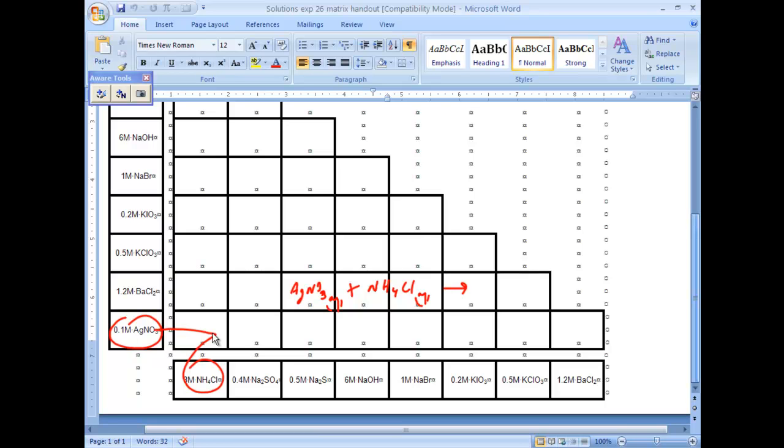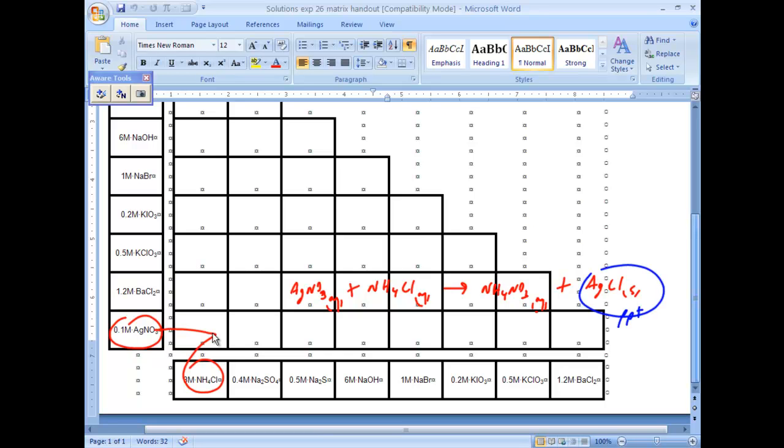Well, that's going to form ammonia nitrate, and by solubility rules that's soluble, so it's aqueous, plus silver chloride, which is a solid. So you can see by reacting silver nitrate and ammonia chloride, I expect a precipitate, some solid being formed.